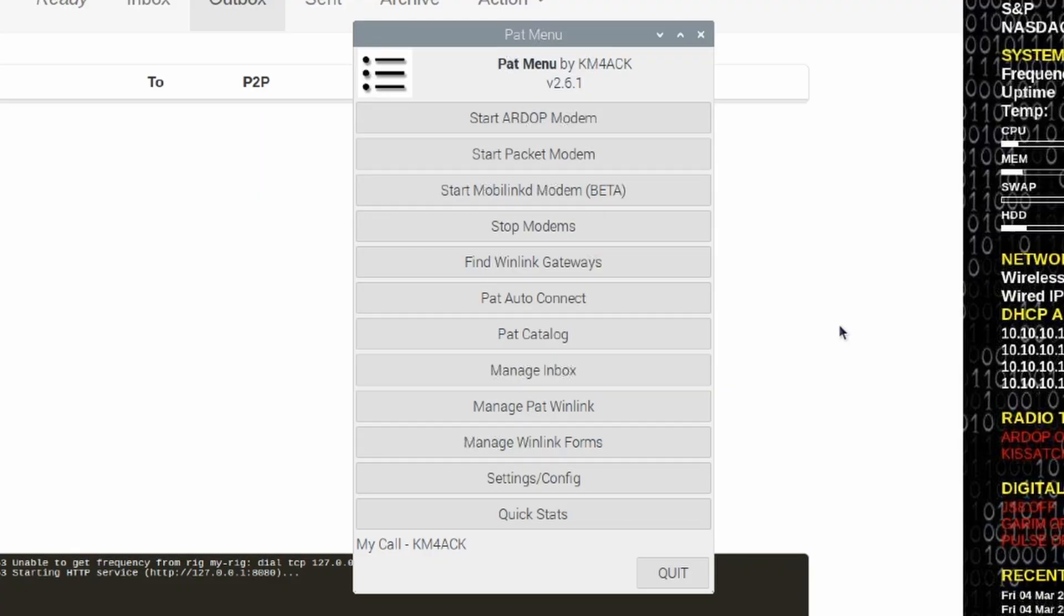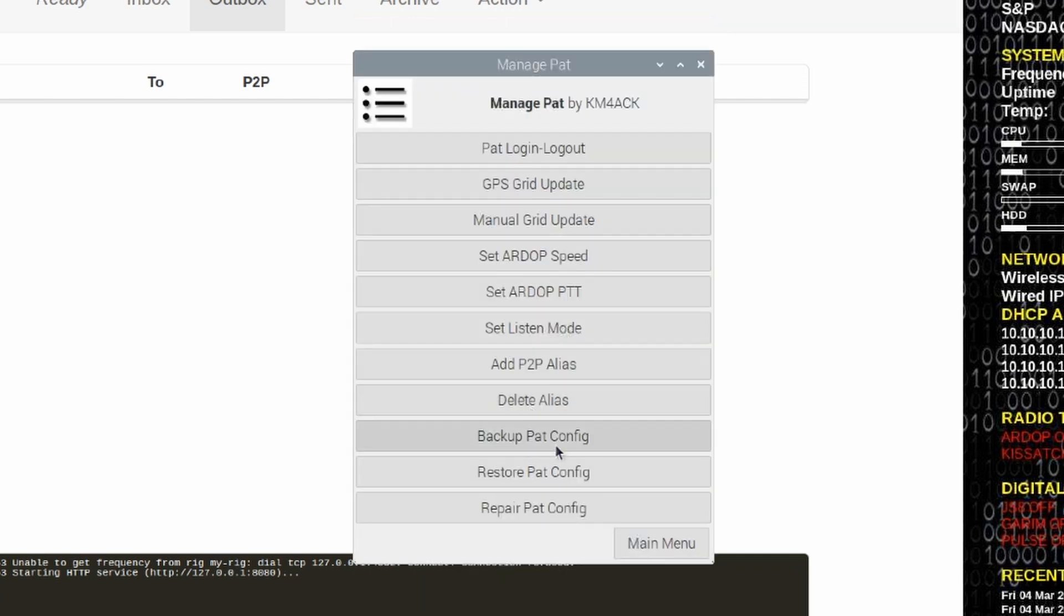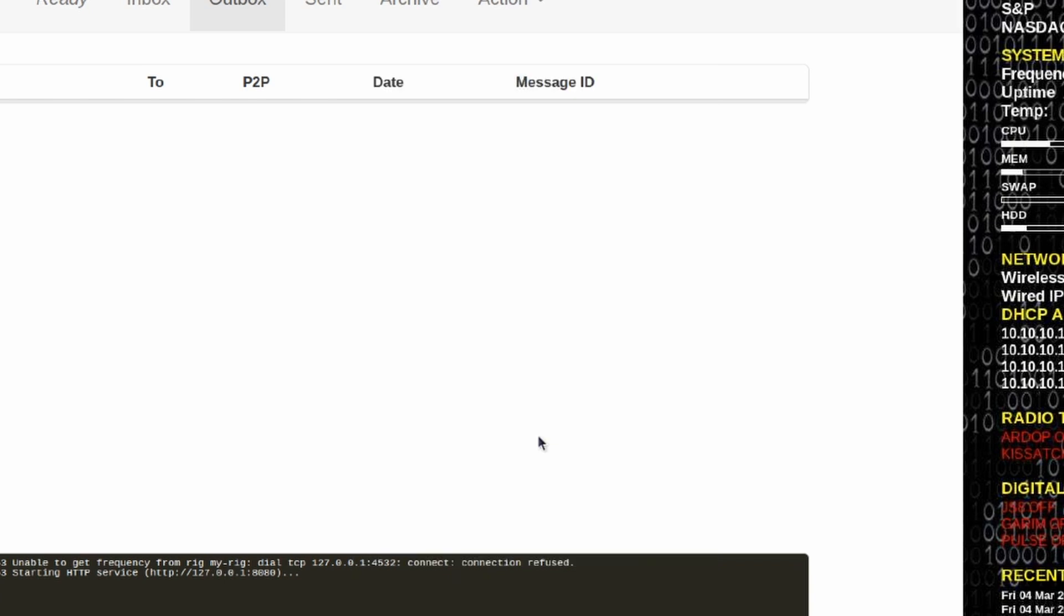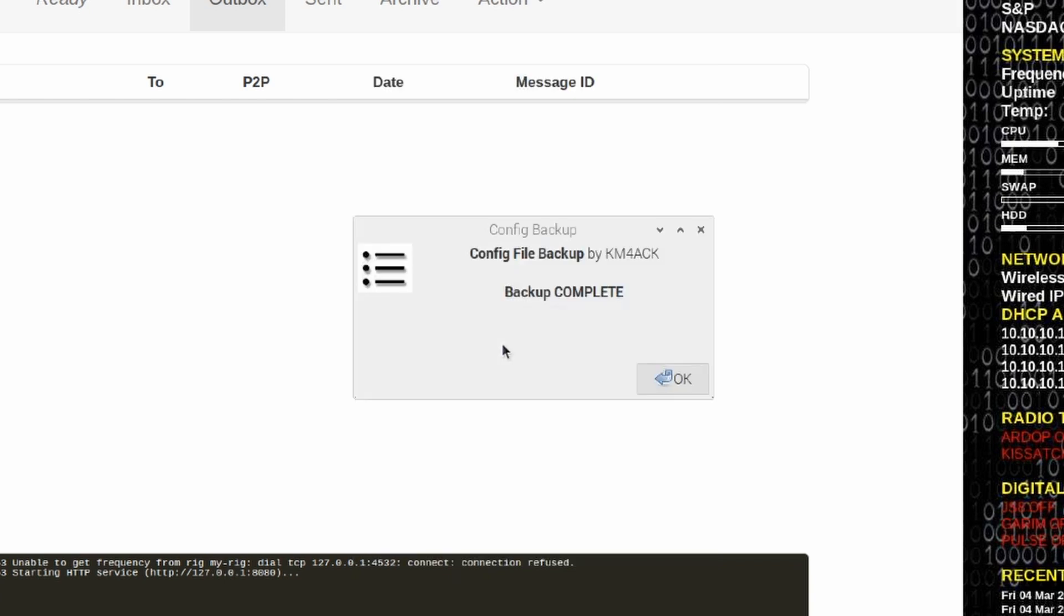We're going to be starting with the Ultimate Pi and getting it configured first. Now, before we do anything, what I would recommend is backing up your PAT config file. And we can do that with PAT Menu. I'm going to come down here to Manage PAT WinLink. I'm going to choose Backup the PAT config file. And click Backup Config. It'll give you a message here, a dialog box that tells you that config file has been backed up. And we can simply press OK.